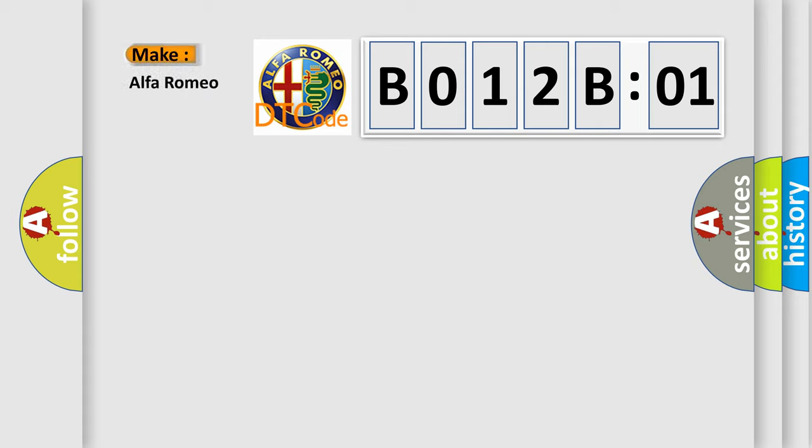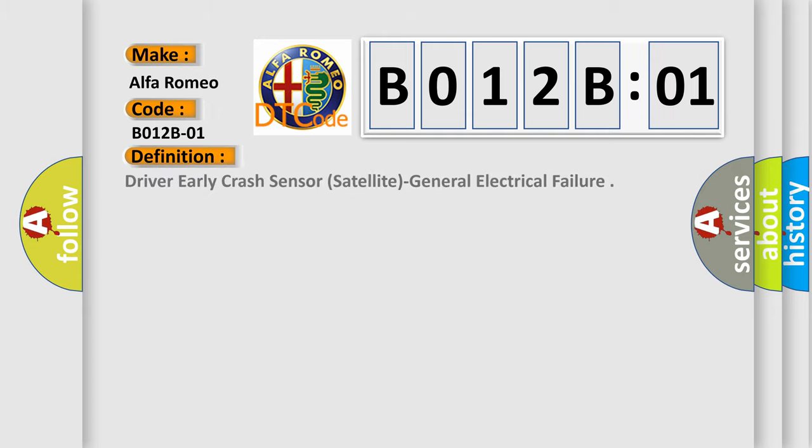So, what does the diagnostic trouble code B012B01 interpret specifically for Alfa Romeo, the car manufacturer?